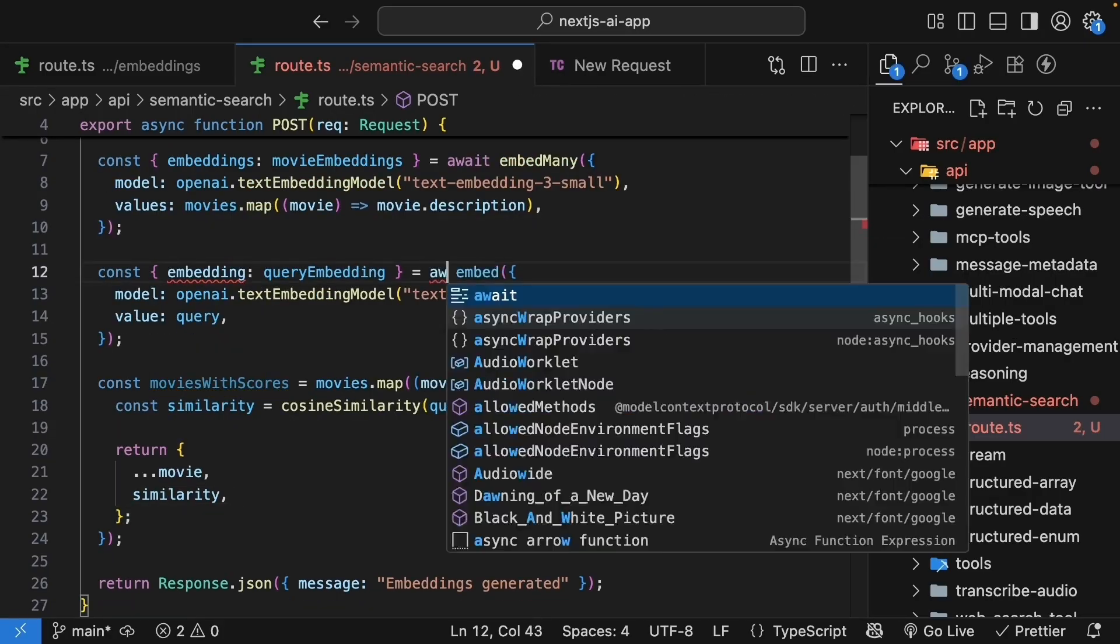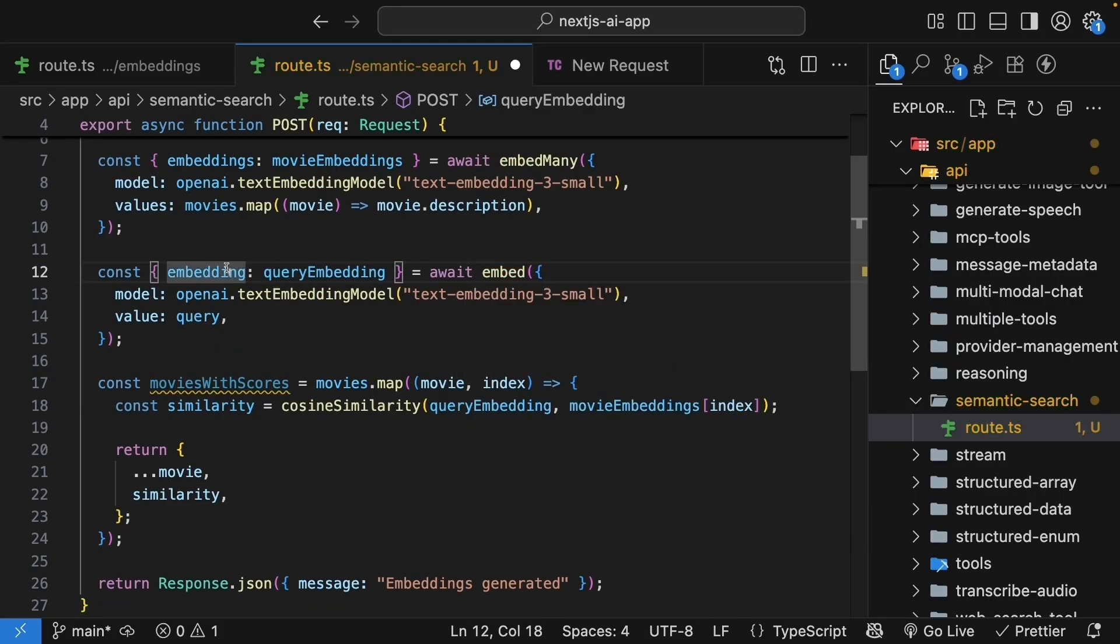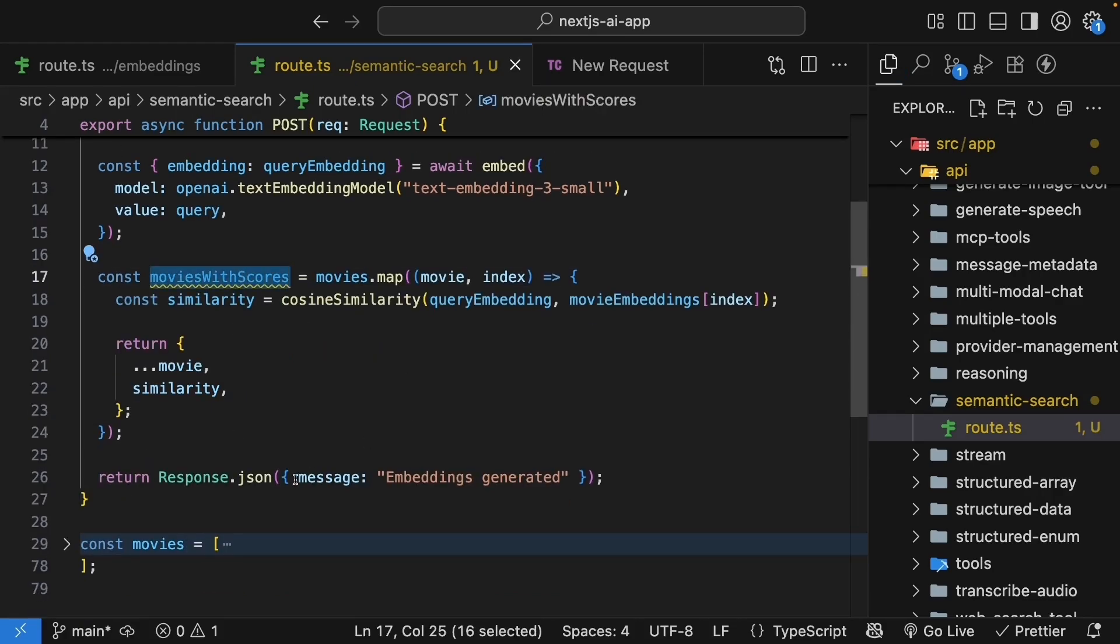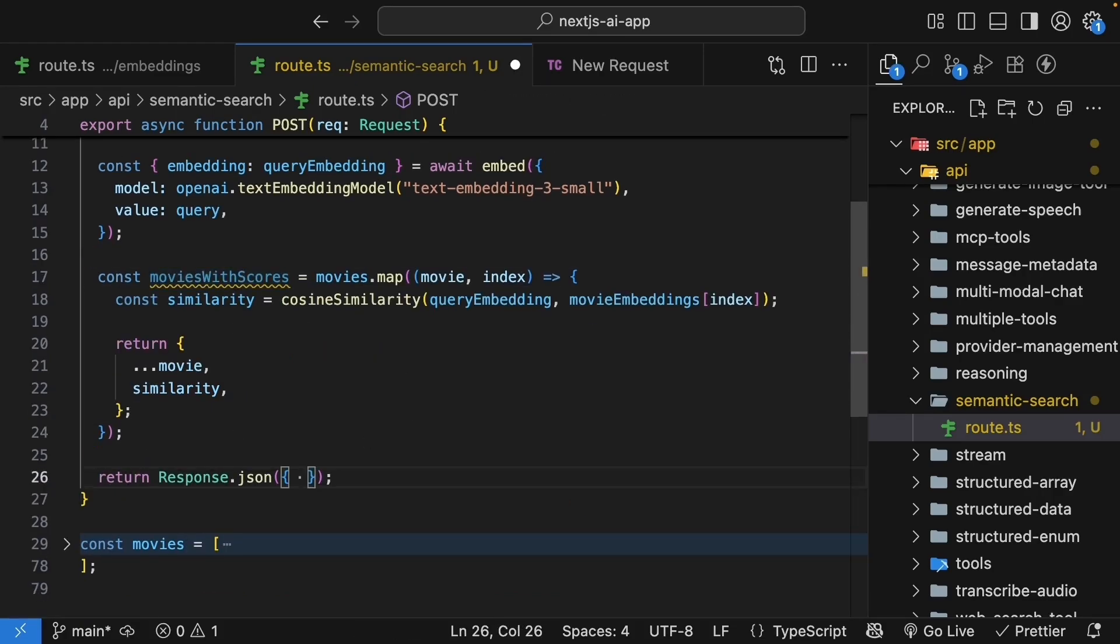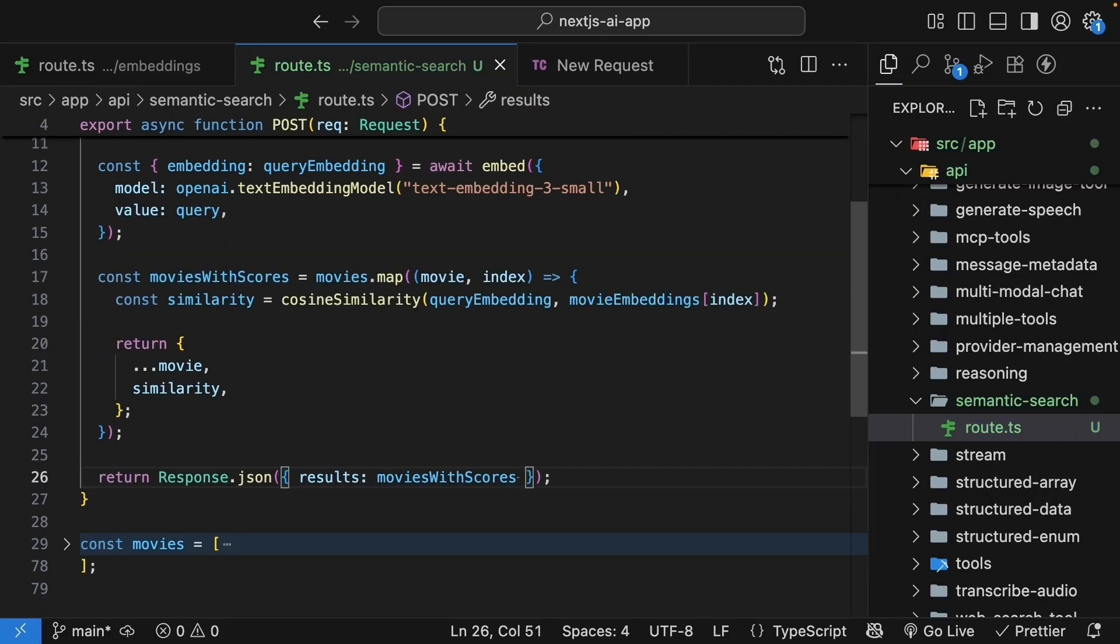Make sure to await embed to fix the error. Now once we have moviesWithScores, let's return response.json results moviesWithScores. Let's save the file and test this out.